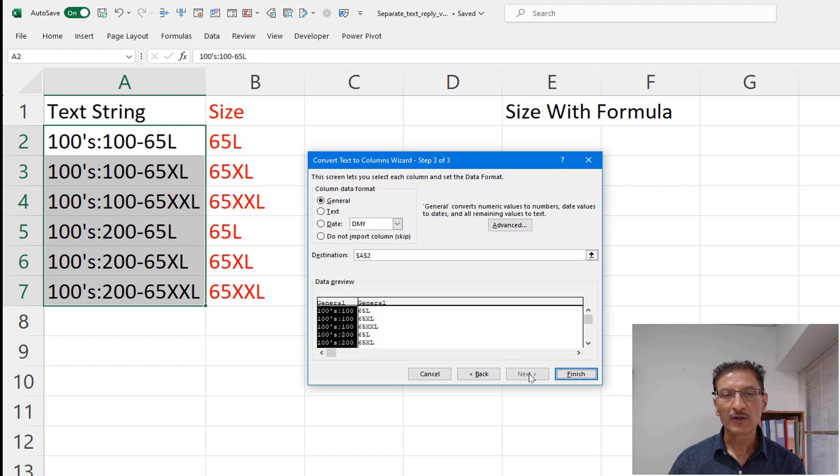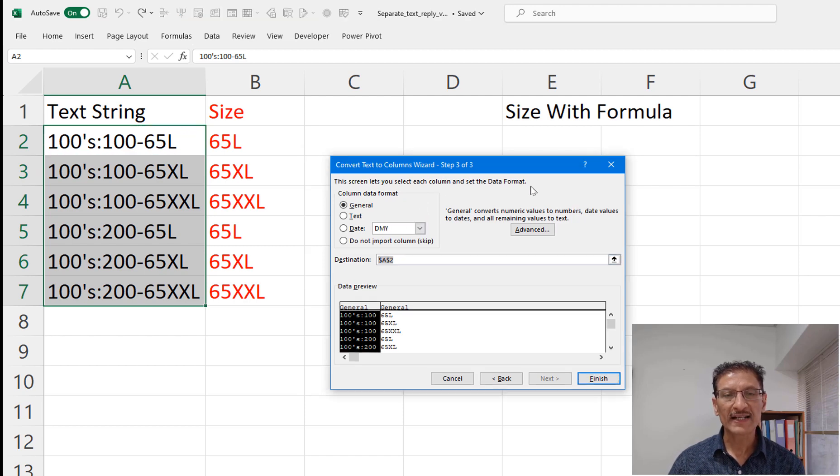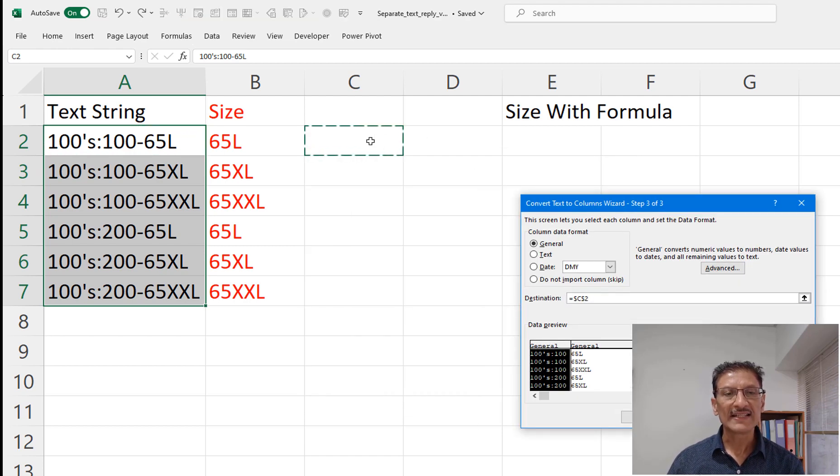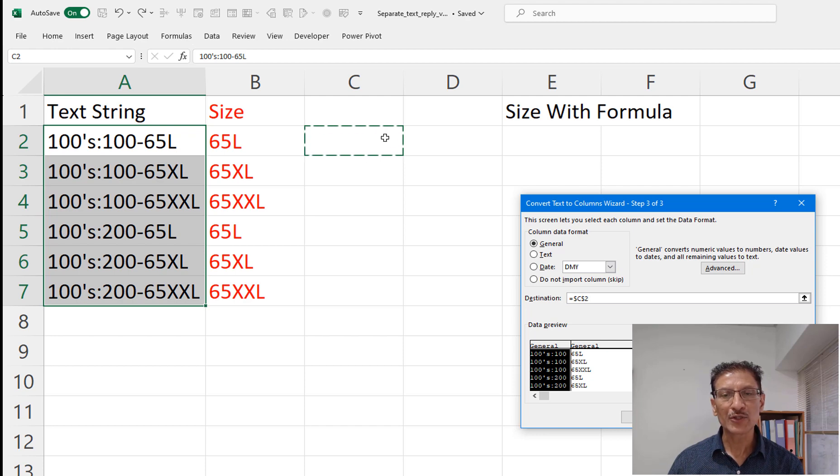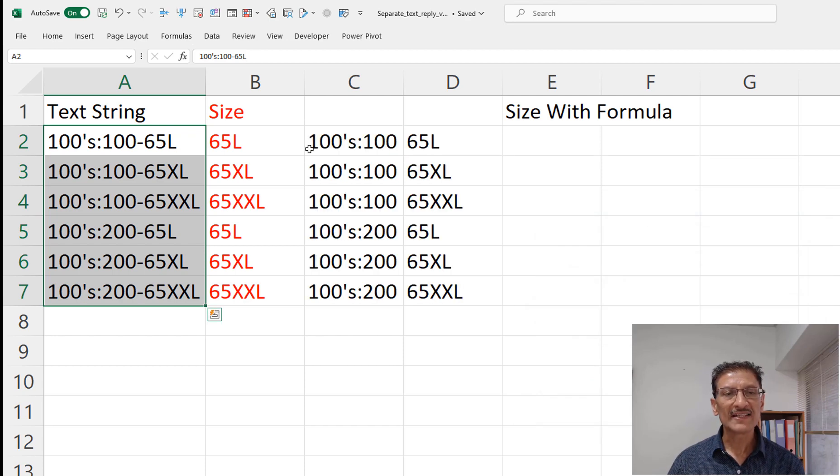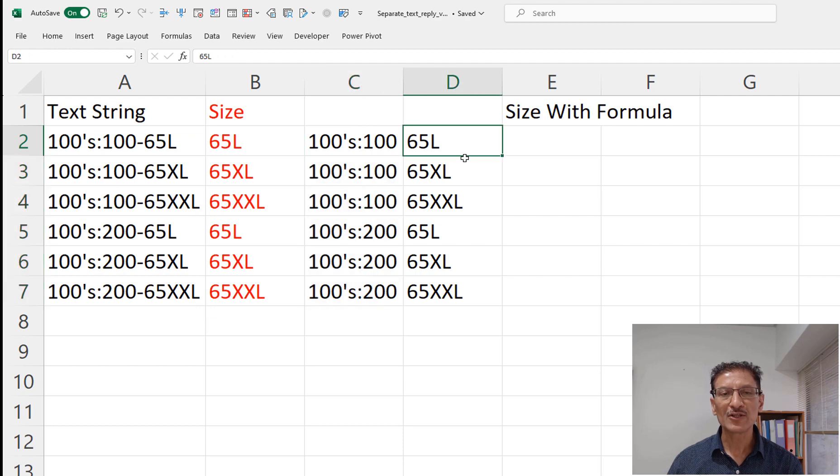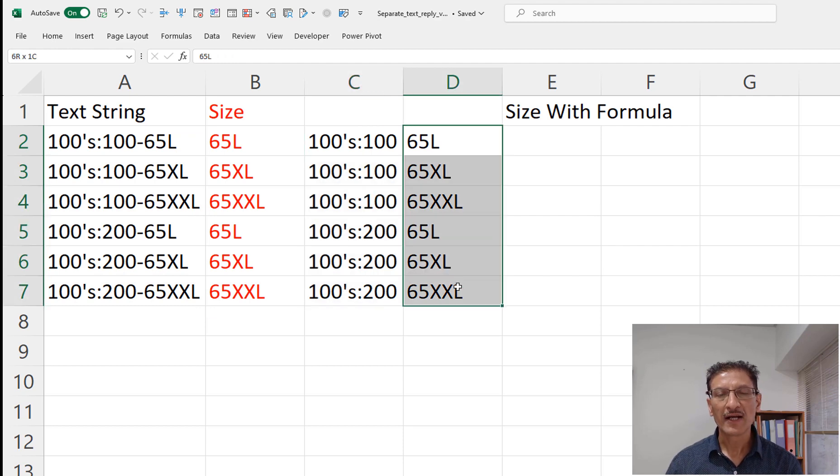So go to the next step and we would like to separate the text let's say in this column starting C2. Click finish and the data is now separated into twos.